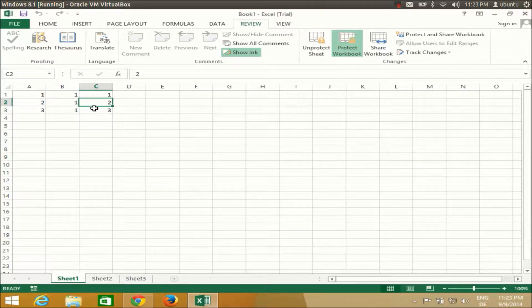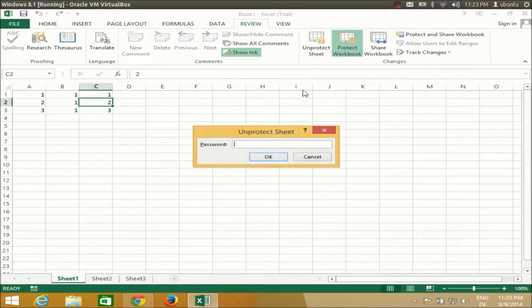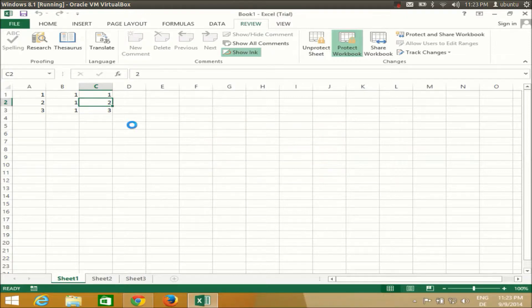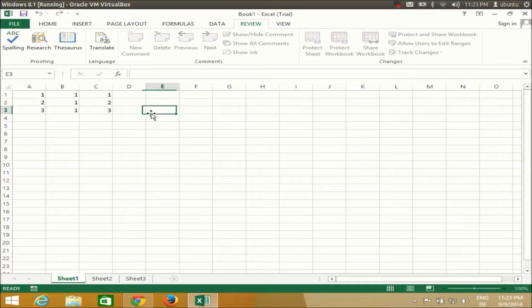or change something, you can just click Unprotect Sheet once again and give your password once again. Now you will be able to edit your sheet. In a similar way, you can